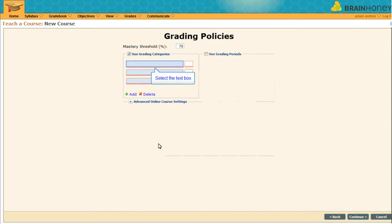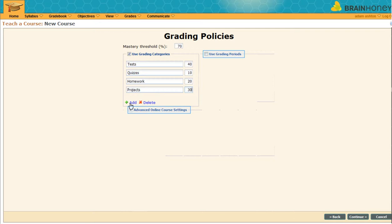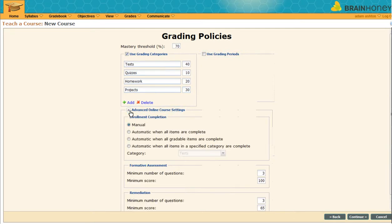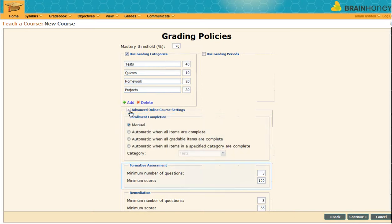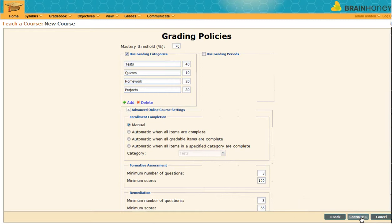Now let's choose our grading categories and their weight. Here's an example of how it might look. To the right, you can choose to grade by periods, and below you can select advanced settings such as course completion requirements, formative assessment structure, and remediation options. Don't worry if you're not ready to set your actual policies. These items are easily altered later. Click continue.